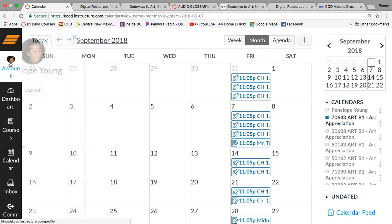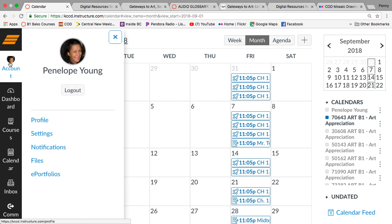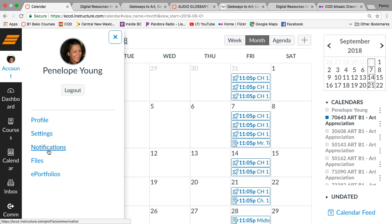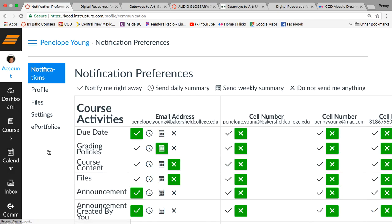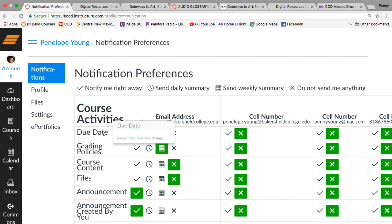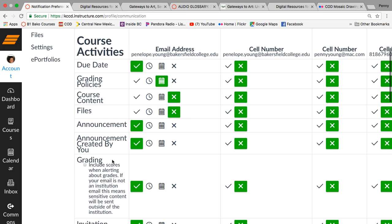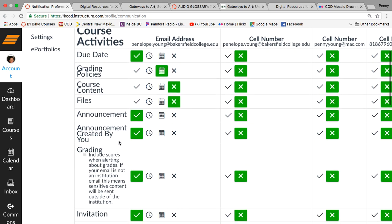So that's calendar. The other thing you're going to do is go to account. So there's my picture. If you put your picture on there, that's always nice. Then you're going to go to notifications, notification preferences. And you're going to ask for a weekly, daily, or right away summary as you choose, but you're definitely going to do due dates and you're going to do announcements.